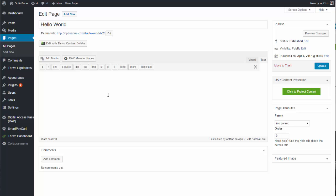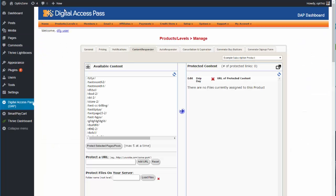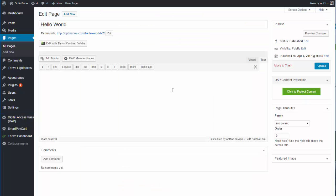In this video, I'll show you how you can protect your WordPress content — your WordPress pages and posts — to Dapp, directly from within your WordPress admin dashboard, without having to log in to the Dapp backend or the Dapp Content Responder tab. All you have to do is publish the page or post, and then in the page or post editor, you'll notice a little meta box that will allow you to protect the content to Dapp directly.